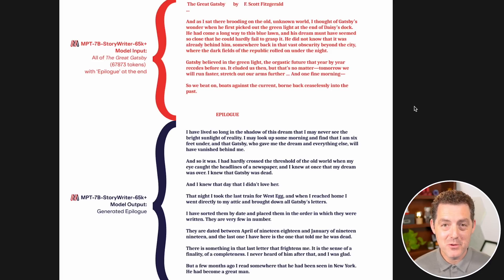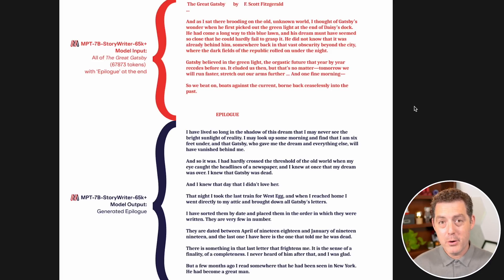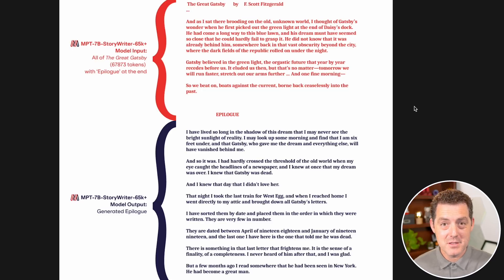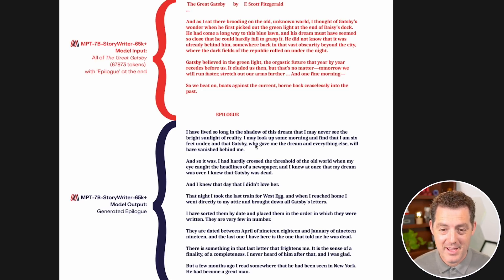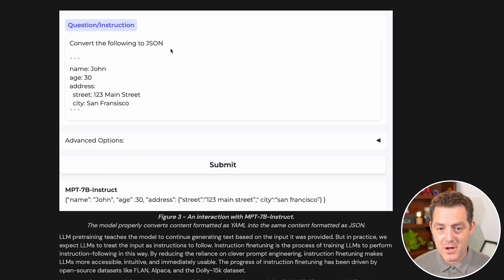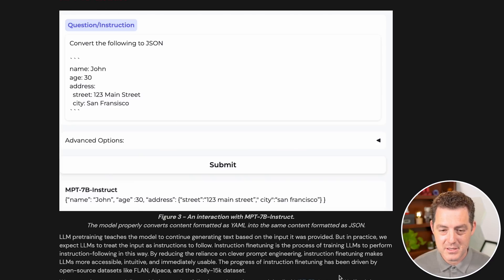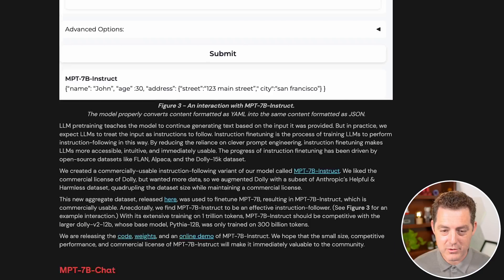Here's a really cool example. They've actually taken the entire text of the book, The Great Gatsby, put it in the StoryWriter model, and told it to write an epilogue for it. And it did really, really well. Here's another example that they give. Convert the following to JSON. This is based on the Instruct model. So it output JSON. That looks great.